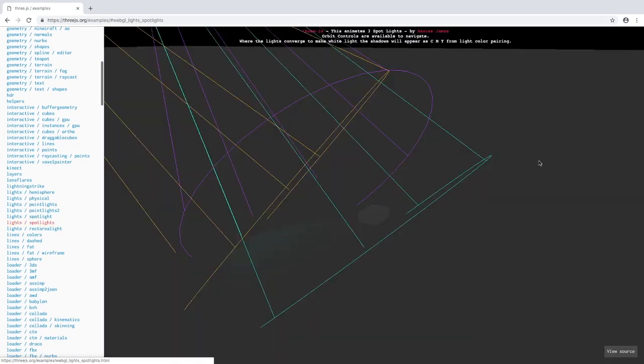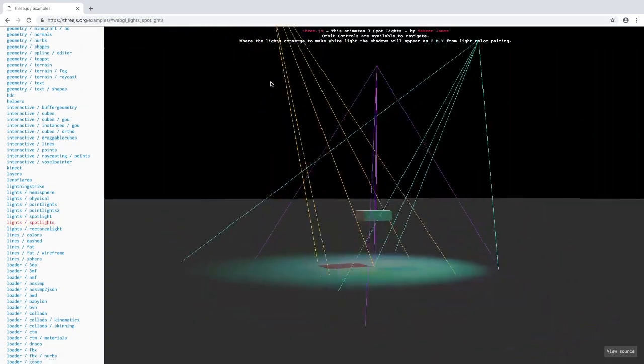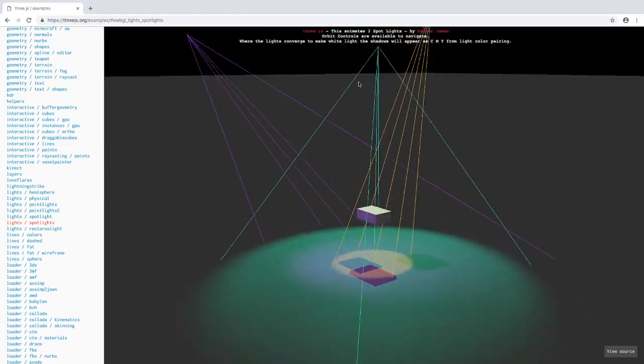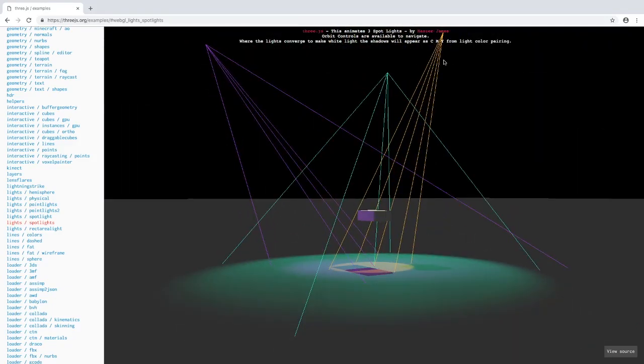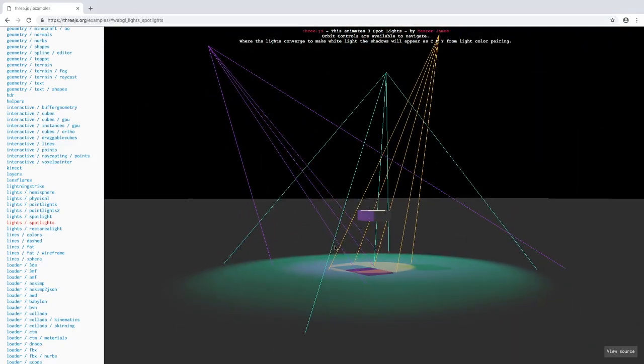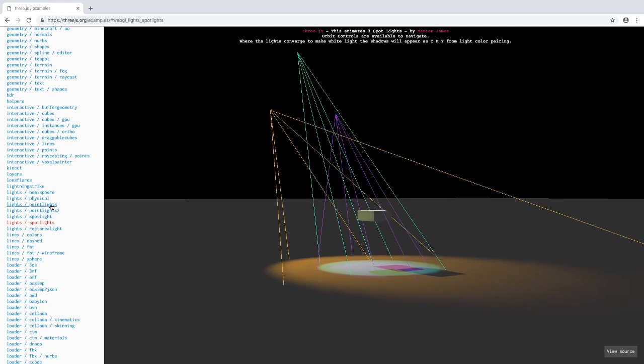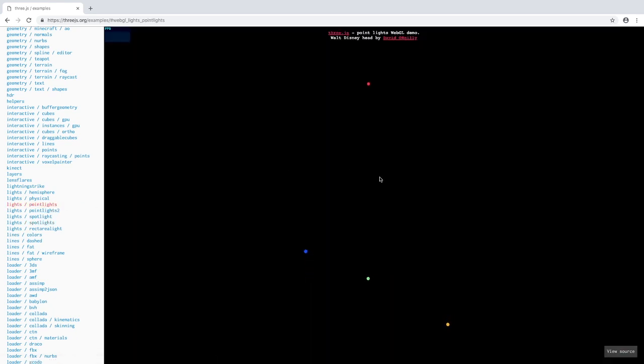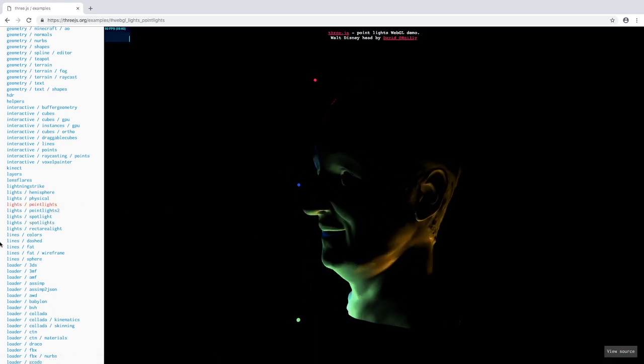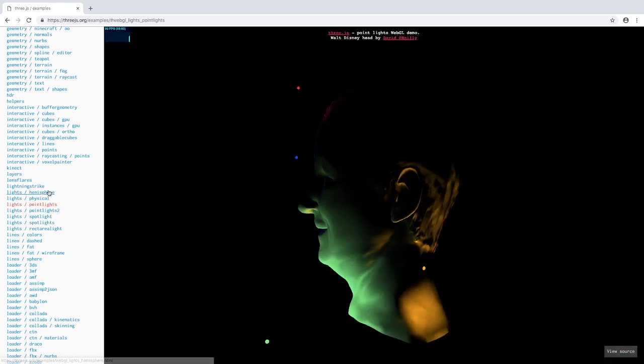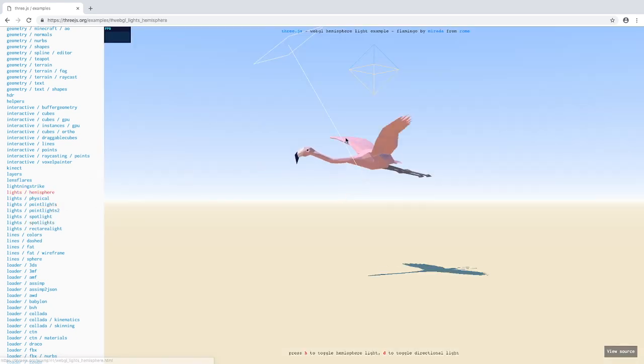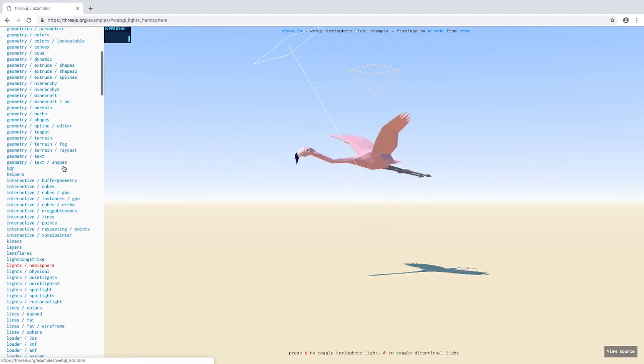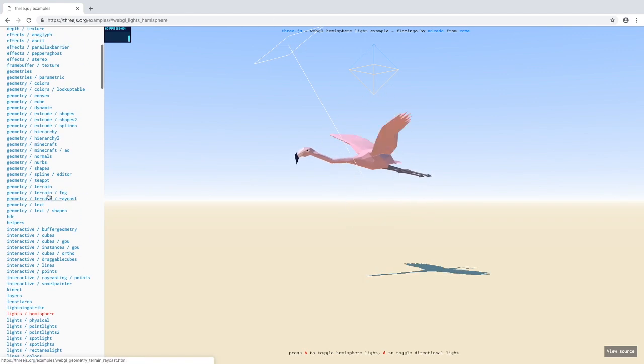I think this just shows you the lights, the different types of lights that Three.js has. This is the spotlight. There's also point lights, hemisphere lights. As you can see there's a cool bird animation too.